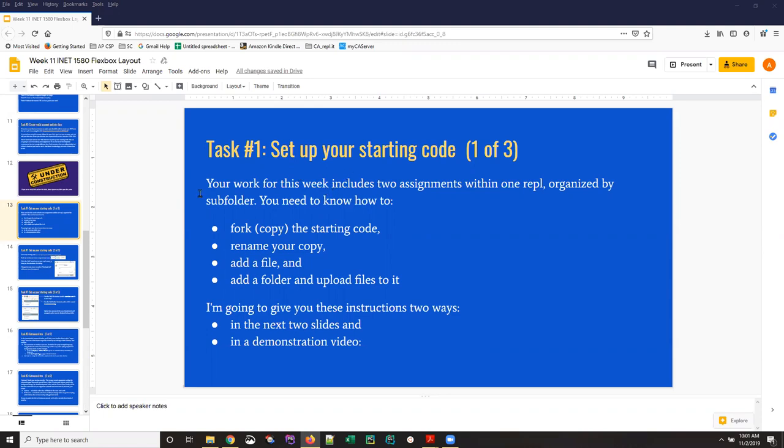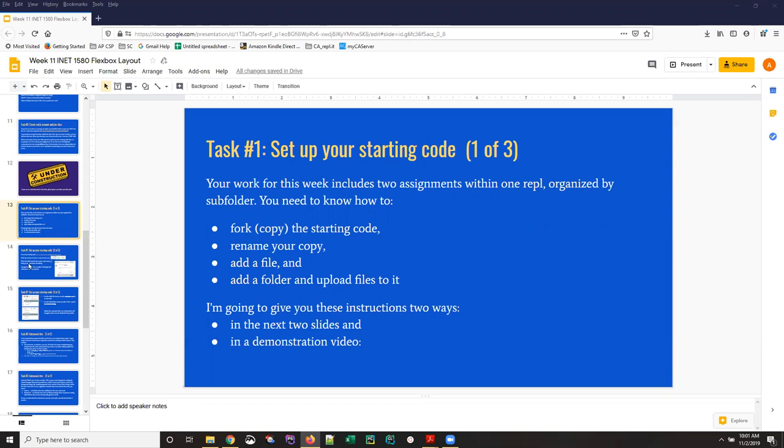So I'm going to walk through these three slides: forking the starting code—fork is a programmer's word for copy—renaming the copy, adding a file, adding a folder, and uploading files. I'll probably do a second anagram today on working inside Replit, but this is just on getting started. So that's your overview here.